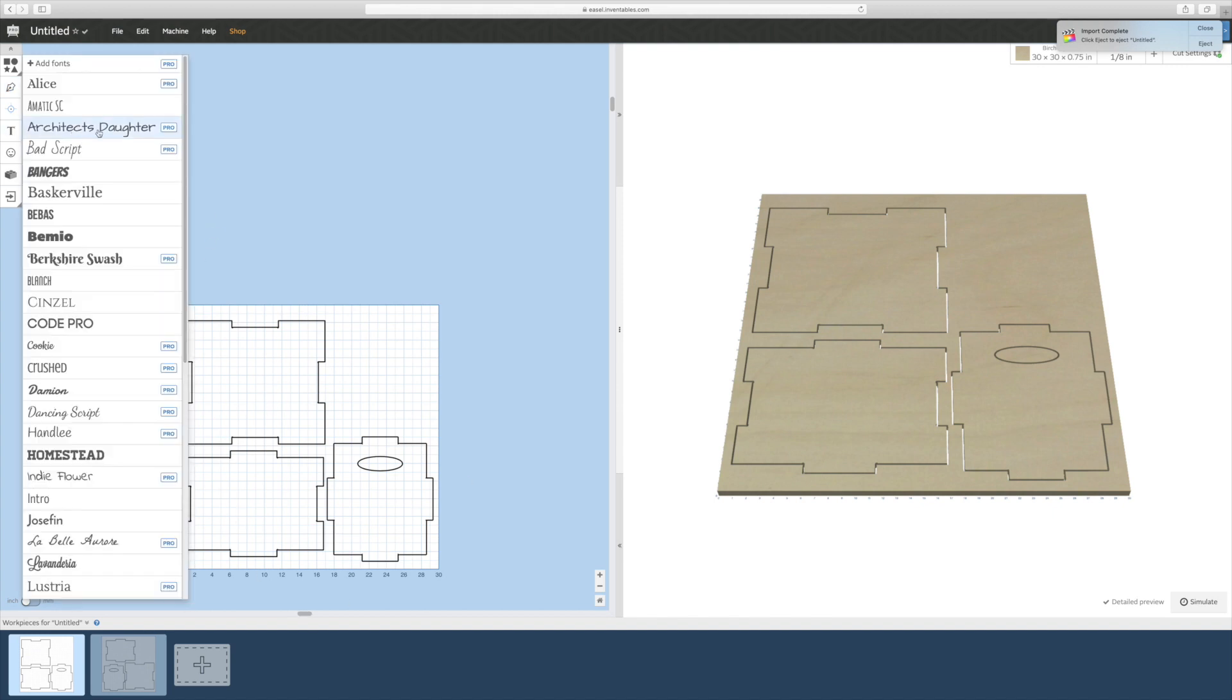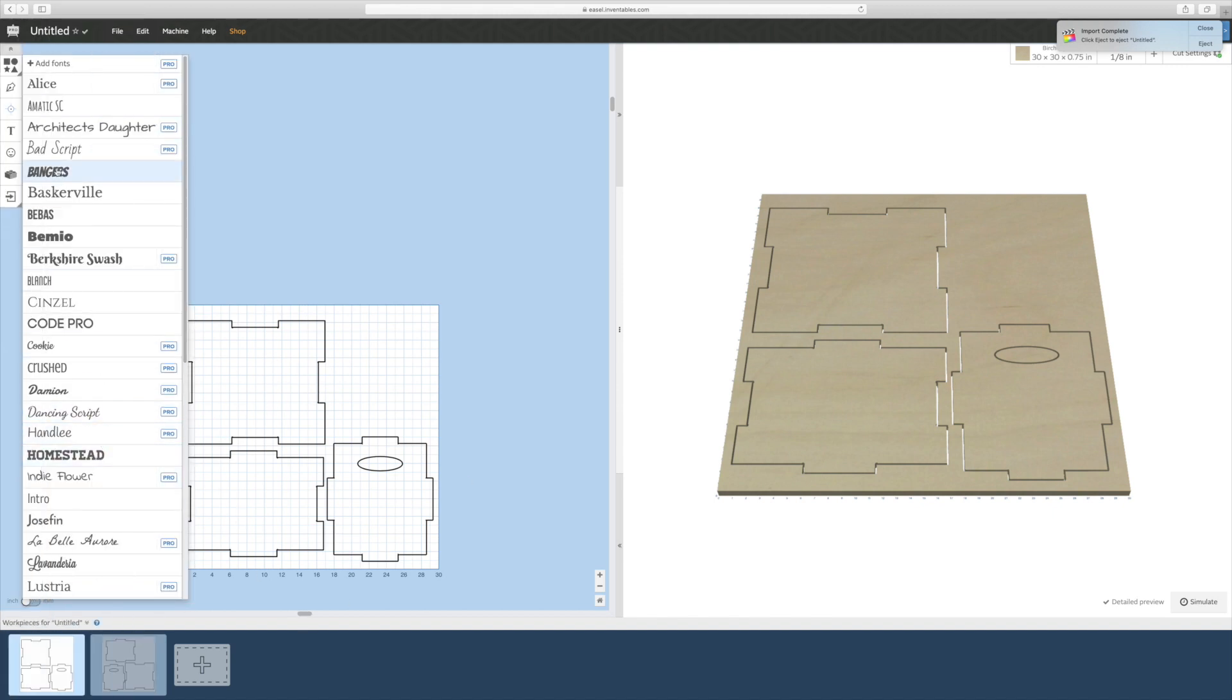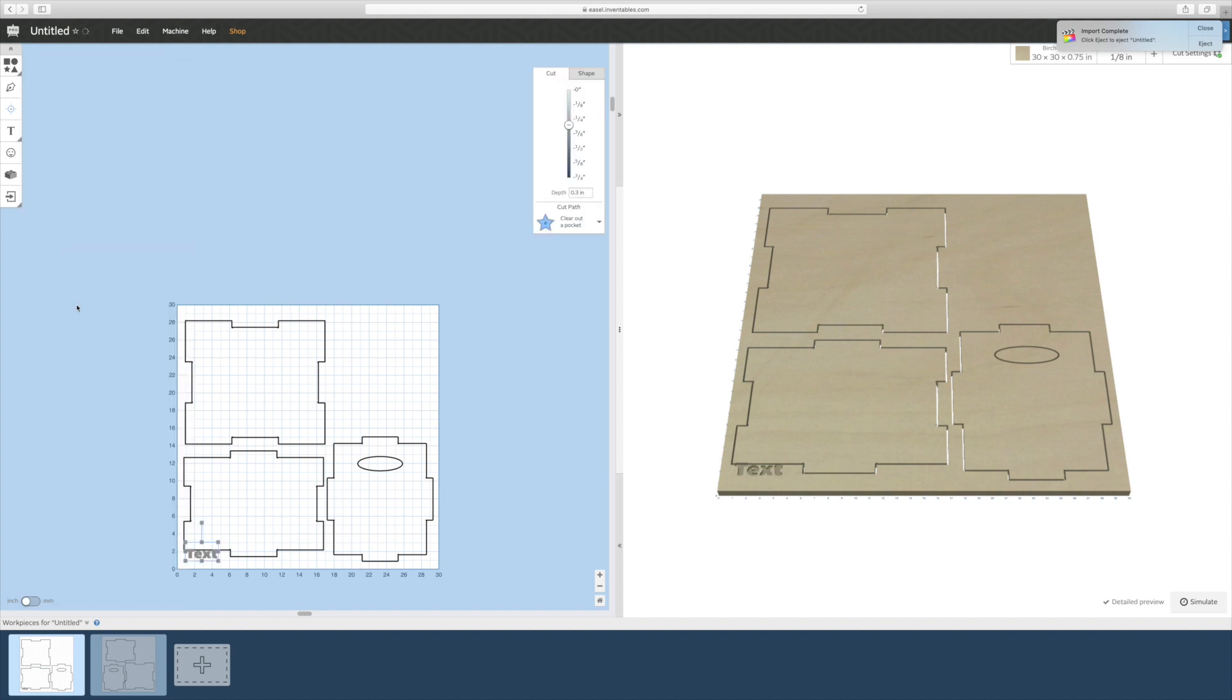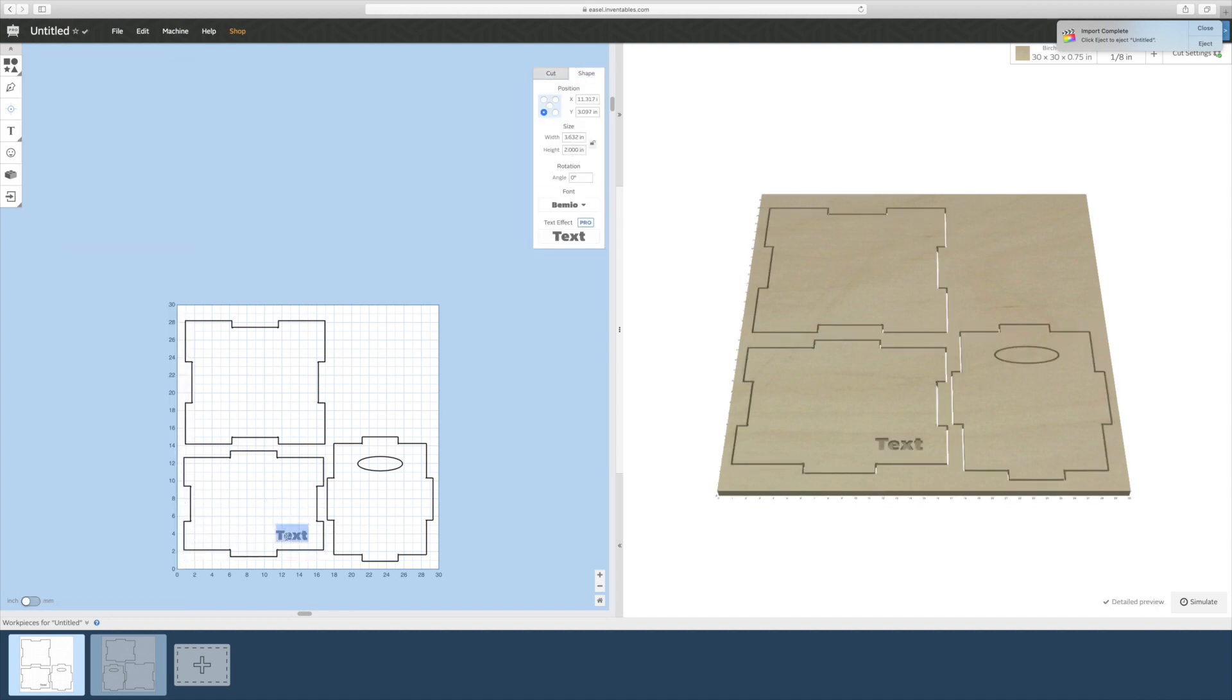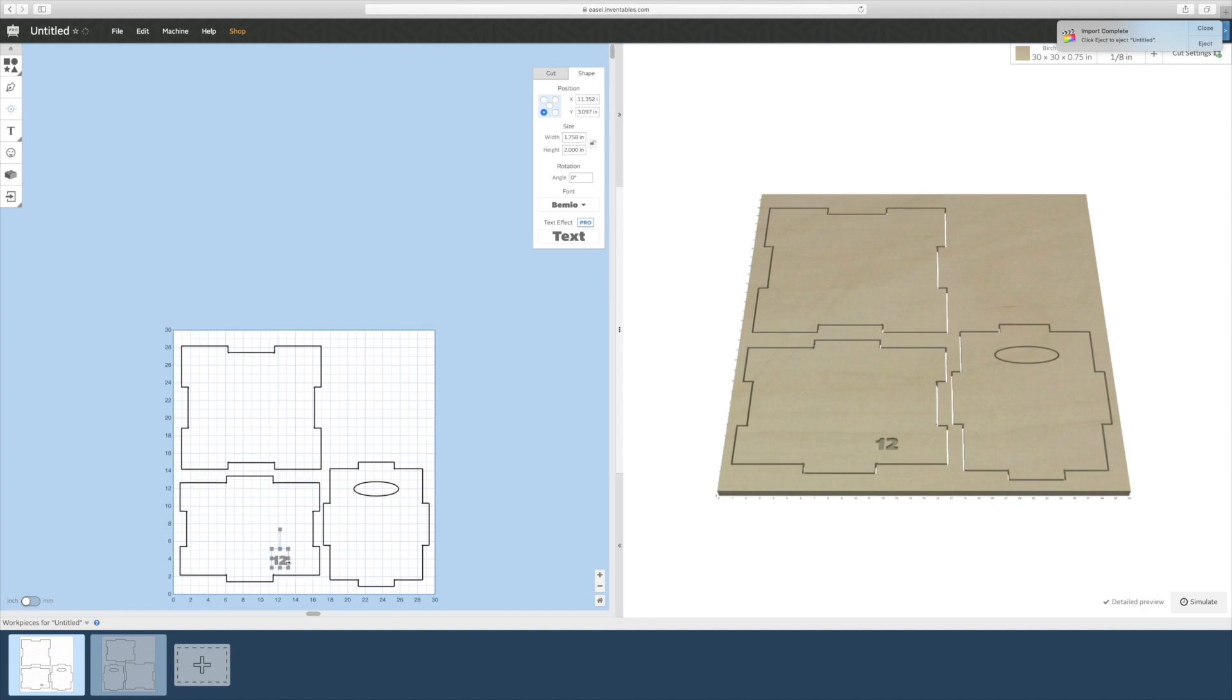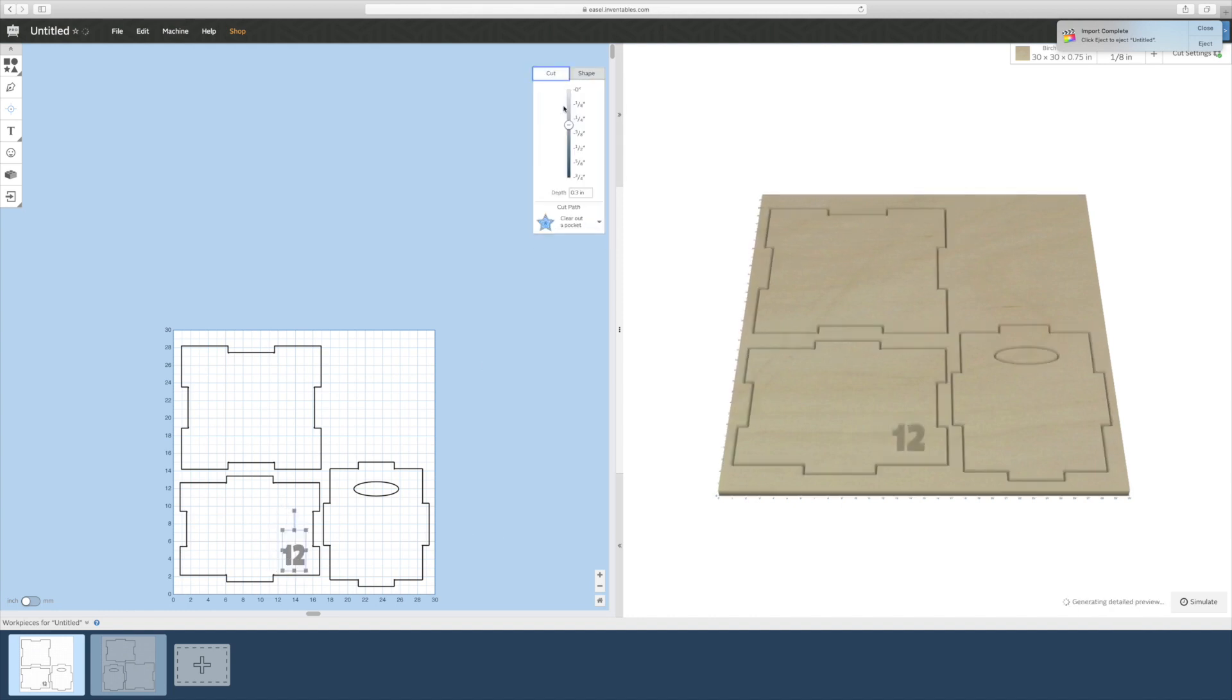If you'd like to add sizing to your box, click on the text tab and choose a font. Position the text where you'd like the size to be, and then change the text to whatever the height and piece of the box will be. Size the numbers accordingly and position where you'd like them to go. I set the depth of the carve to about one sixteenth of an inch.